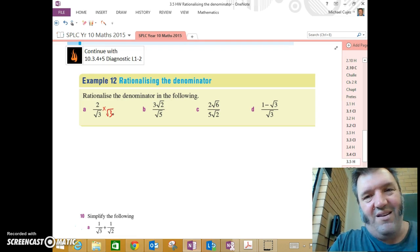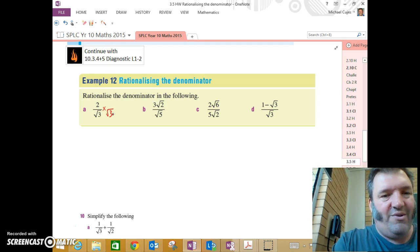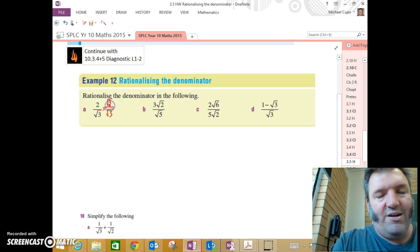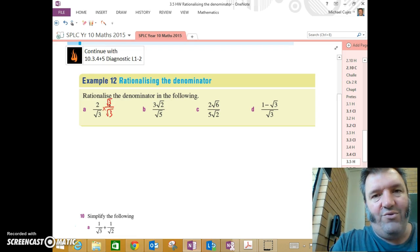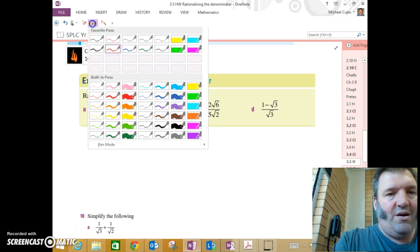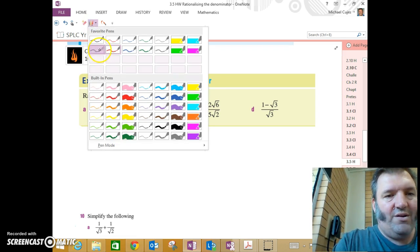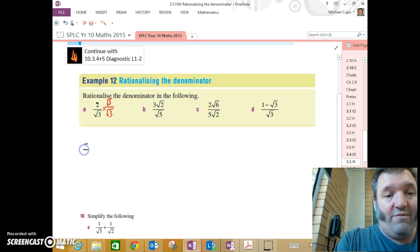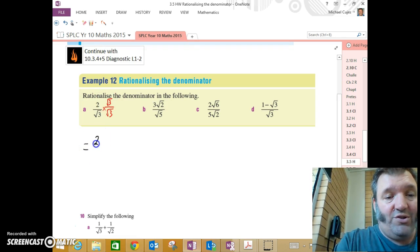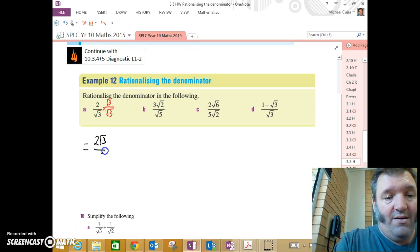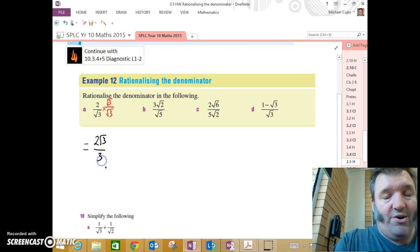But I can't just go ahead and multiply a denominator without doing the same thing to the numerator. Otherwise, the value of it would change. I want to have an equivalent expression. So multiply by root 3 over root 3. Now I've got 2 root 3 divided by 3.